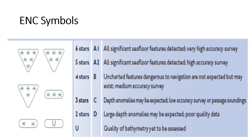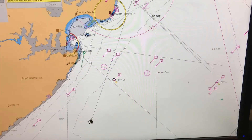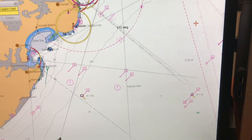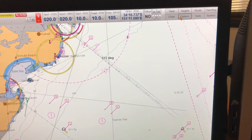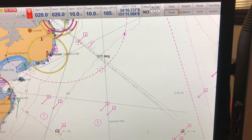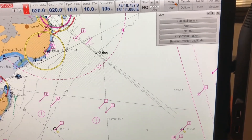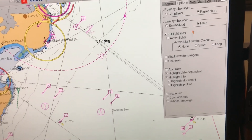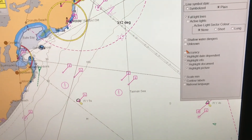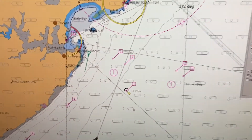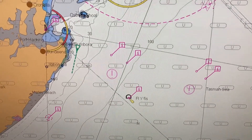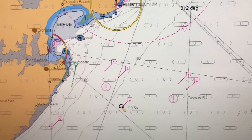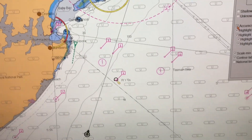Let's get into the ECDIS now and see how we can determine the quality of bathymetry. If you want to check the quality of bathymetry of the electronic navigation chart currently in use for your ship's passage, just go to View, then go to Themes, and in Themes go to Options. In Options, click on Accuracy. When you click on Accuracy, the symbols we just discussed for reflecting the quality of bathymetry will appear.